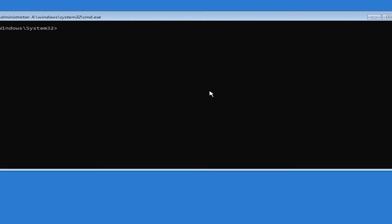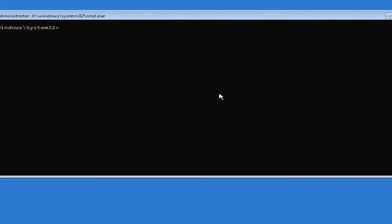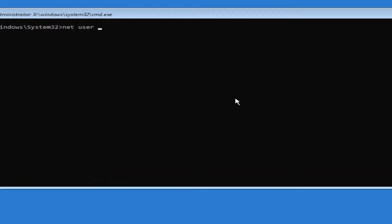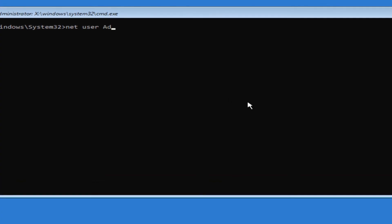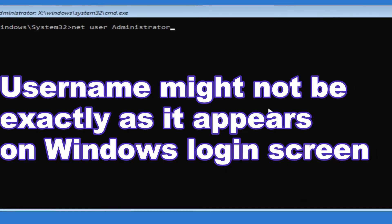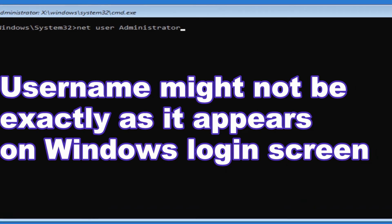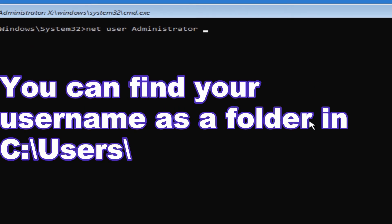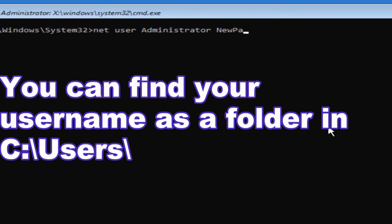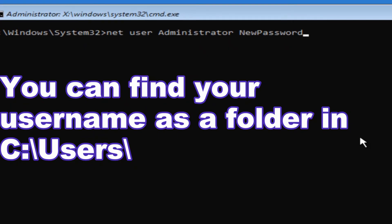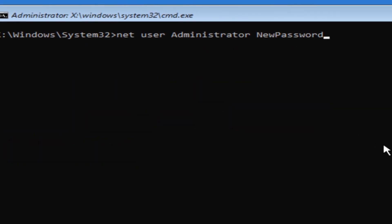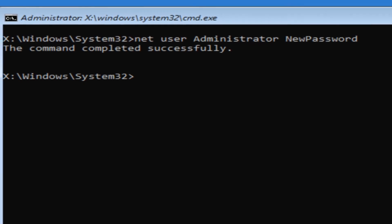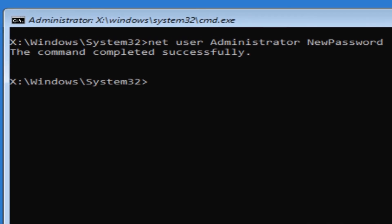Now that we're in the command prompt we're going to type in the following: net user space and then your username. Even though mine says Daniel, it's actually Administrator, and then I'll put in the new password. I'll just call it NewPassword. Make sure that you're aware of uppercase and lowercase which it shows you here.